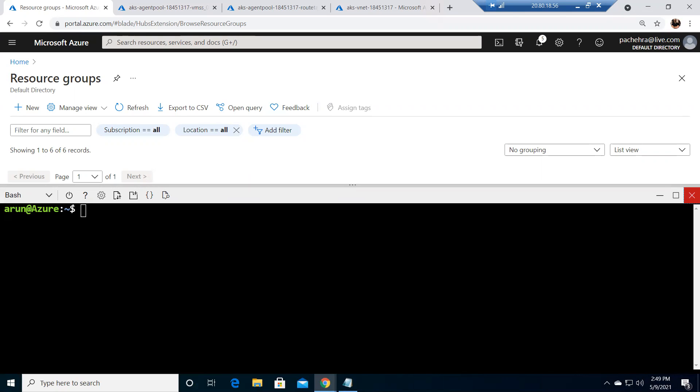Welcome back. We are back with another video in the AKS lab series. This time we are going to create a simple application through the AKS cluster that we created in the